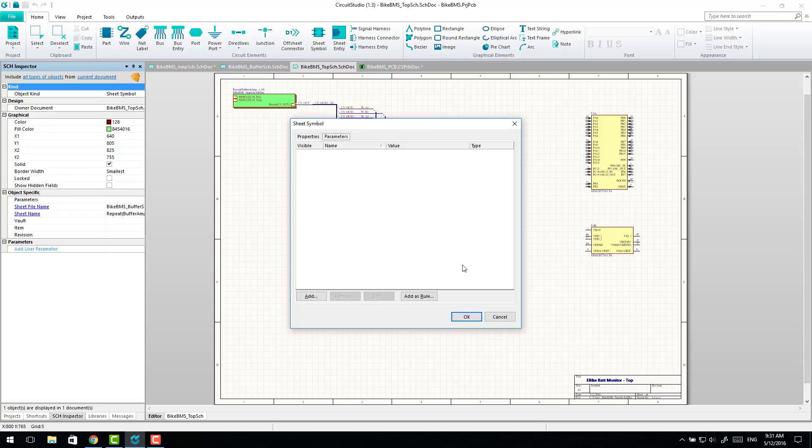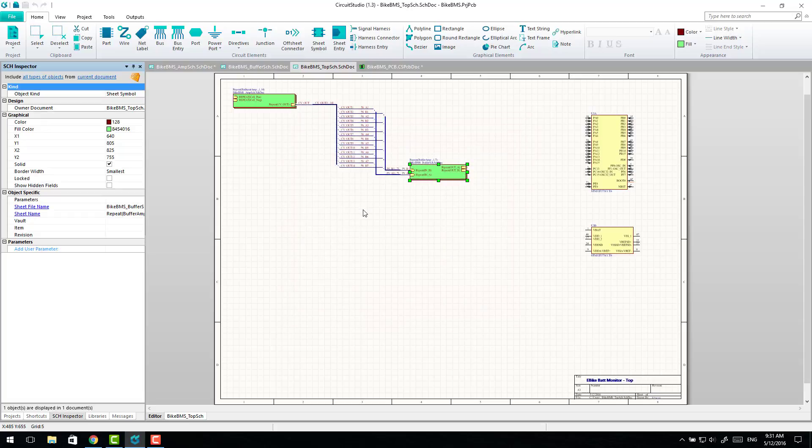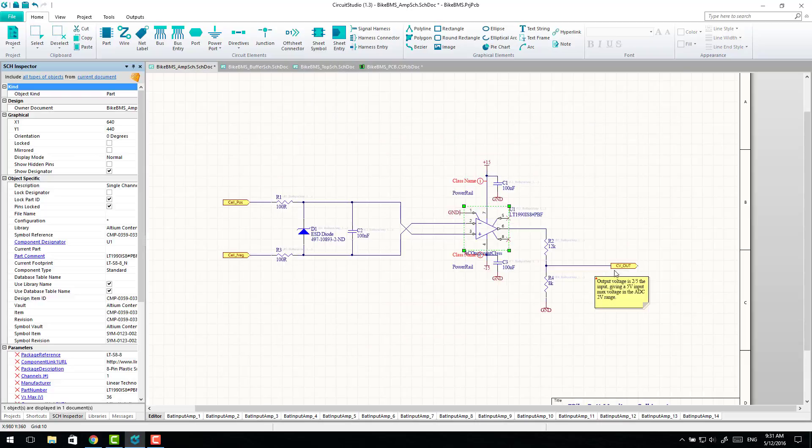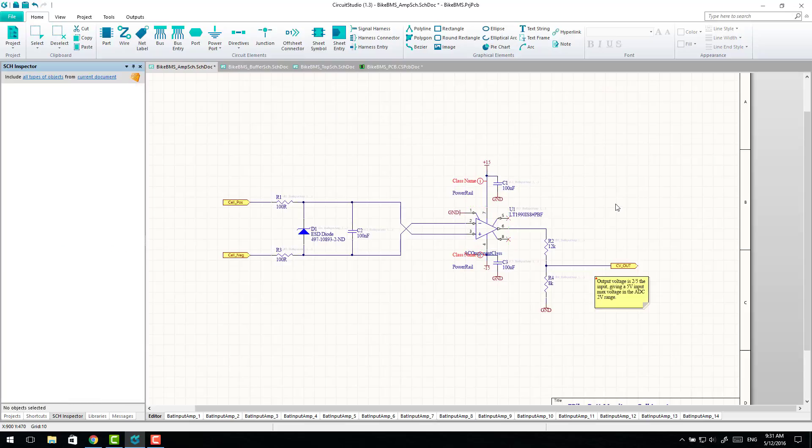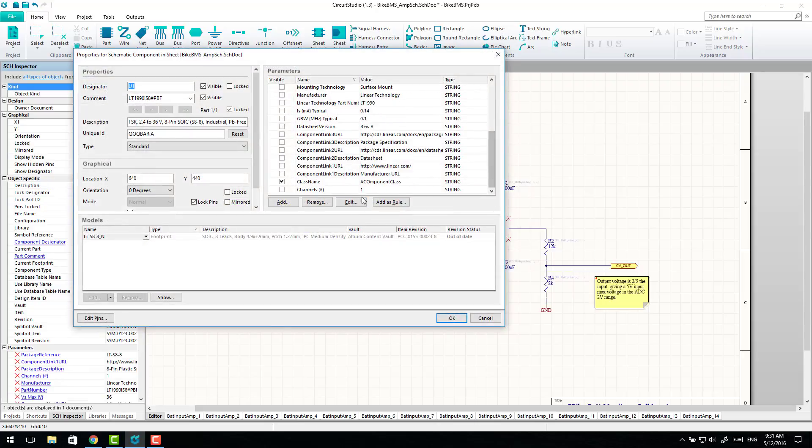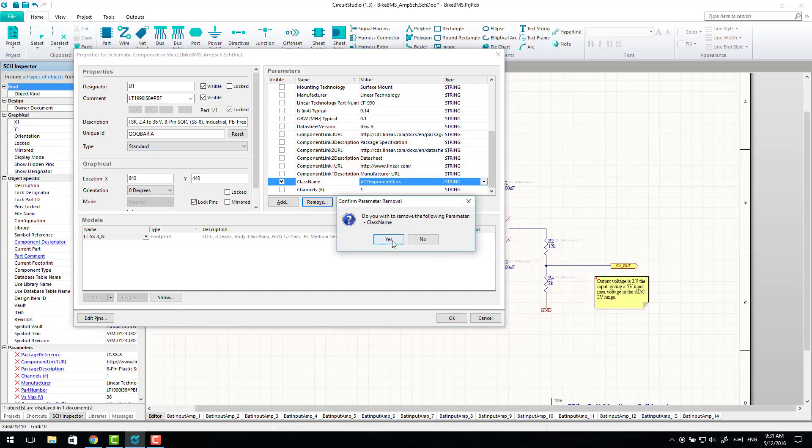I'm not actually sure how useful that is now without the ability to use all the normal tools you would use within Altium Designer for classes. I think it's really just useful on nets now. But it is there and if you do find a good use for it, let us know.